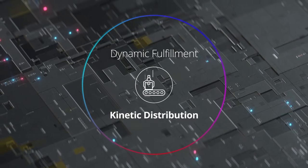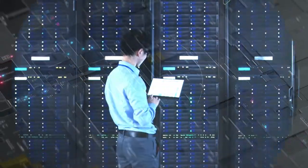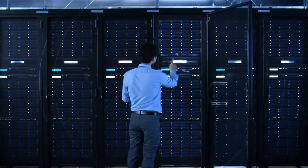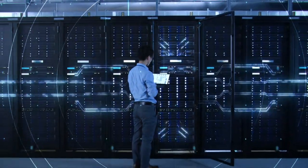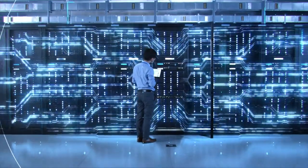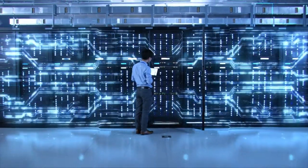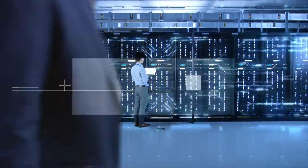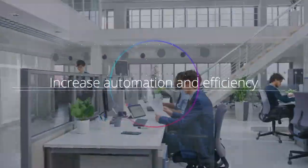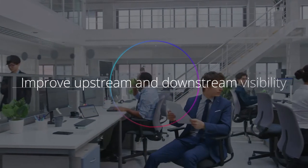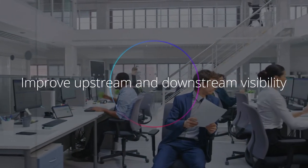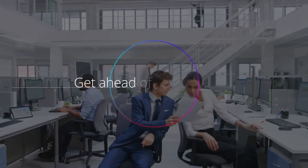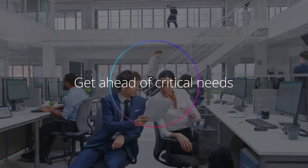With industry-specific experience, offerings, and accelerators, Deloitte can help you quickly enable kinetic supply chain capabilities so you can increase automation and efficiency, improve upstream and downstream visibility, and get ahead of critical needs.